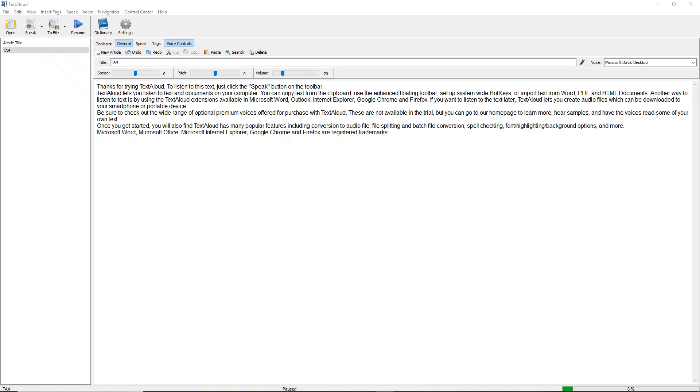Some PDF files are not actually text, but instead are images scanned from a book or document. If you try to open a PDF document in TextAloud 4 and you get no text at all, just garbage characters, there is a good chance that the document is an image.